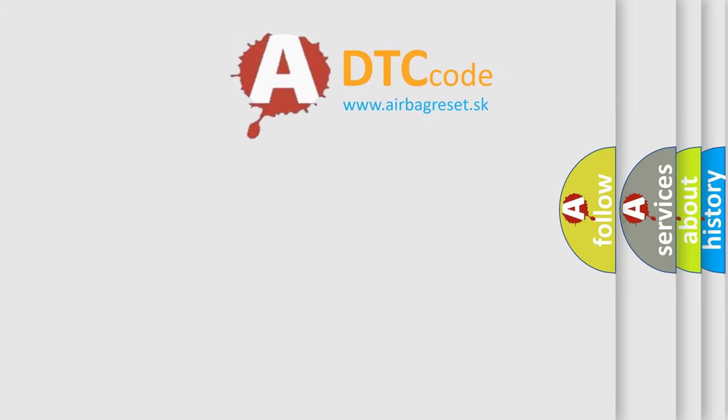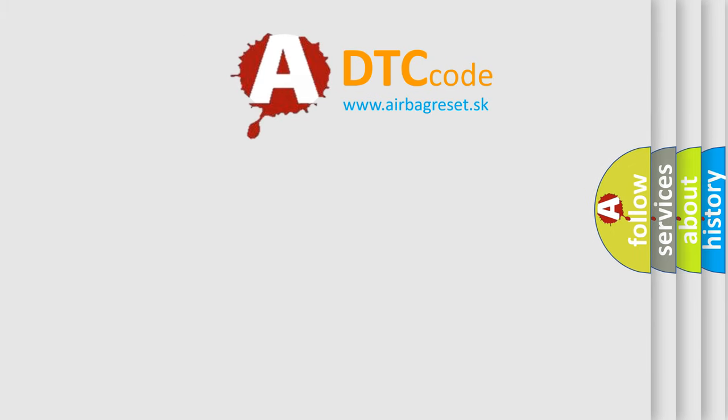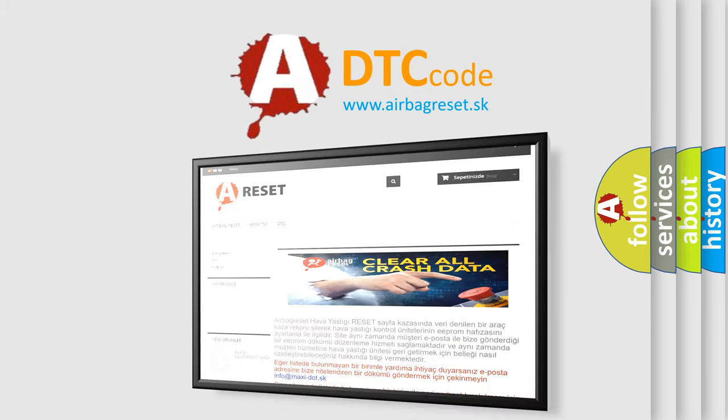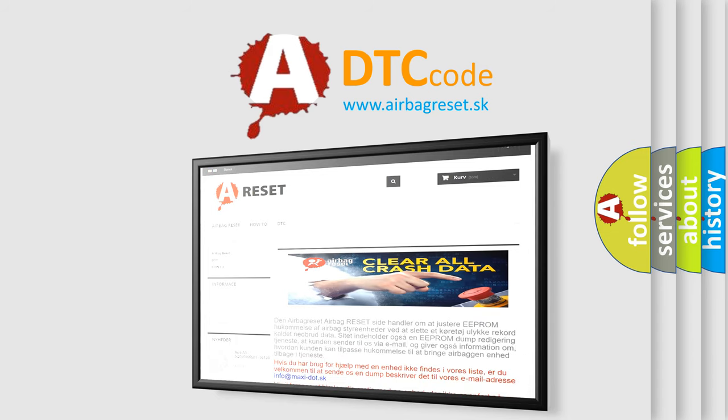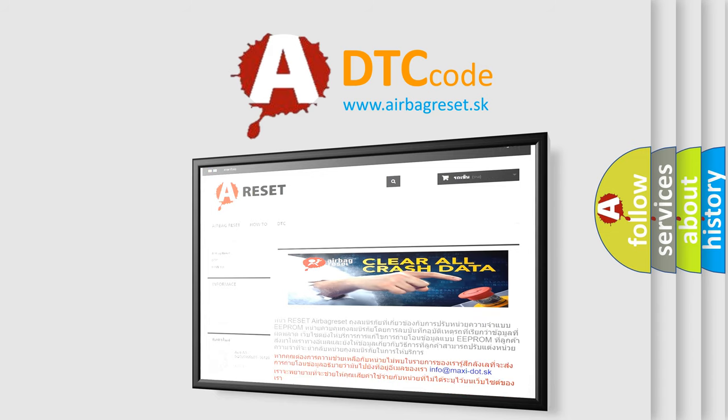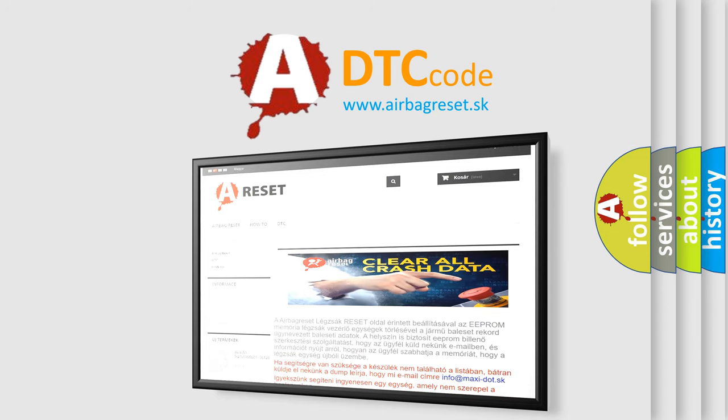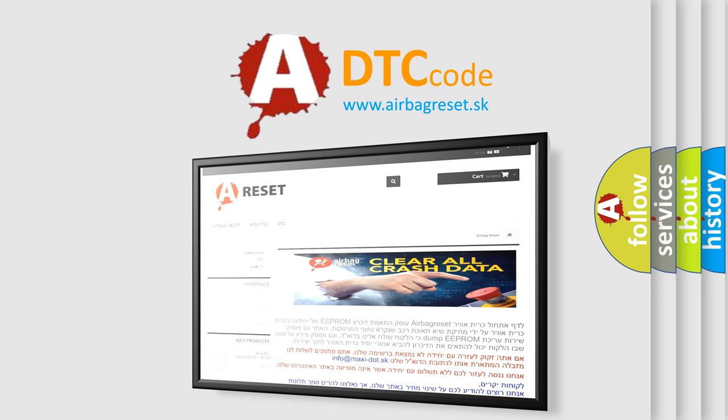The airbag reset website aims to provide information in 52 languages. Thank you for your attention and stay tuned for the next video.